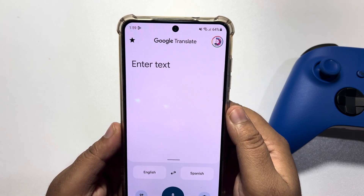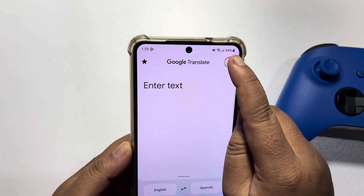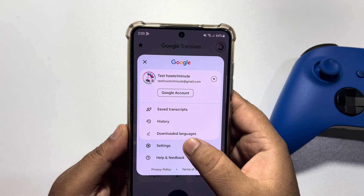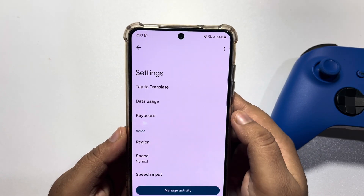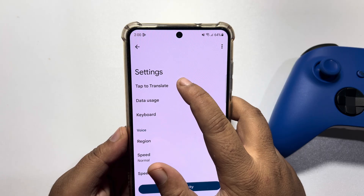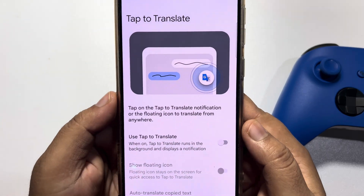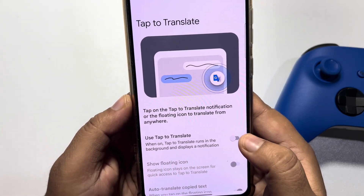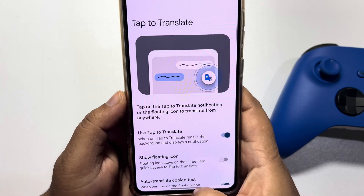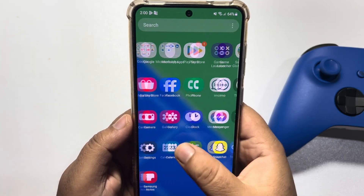Then open the app, tap on your photo at the top right, tap on Settings, tap on Tap to Translate, and here enable Tap to Translate. Once done, go to your WhatsApp.